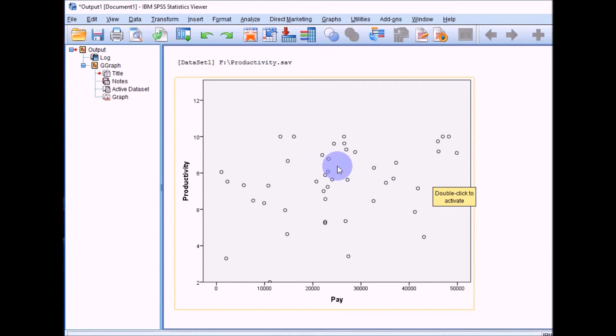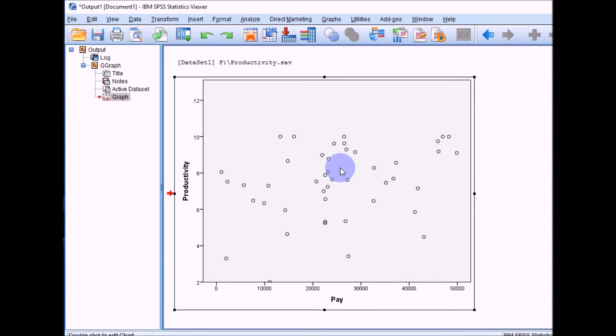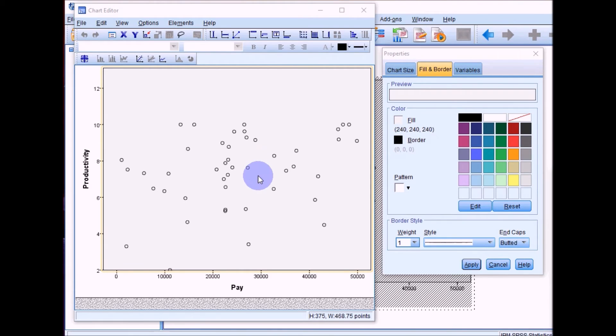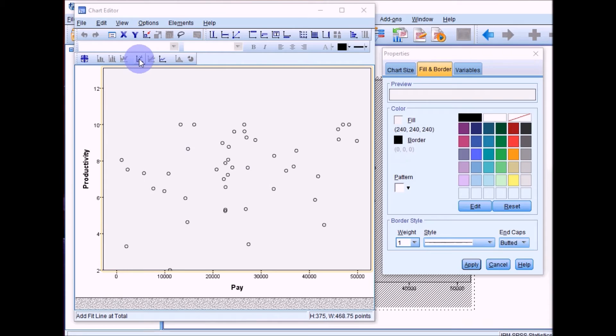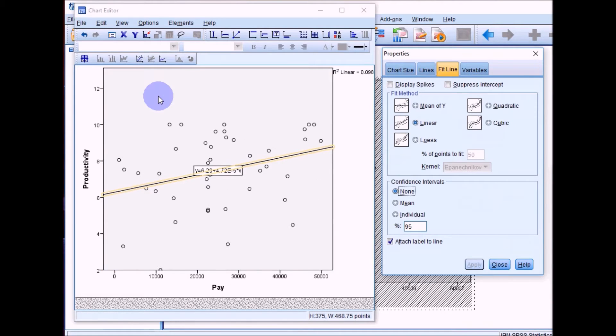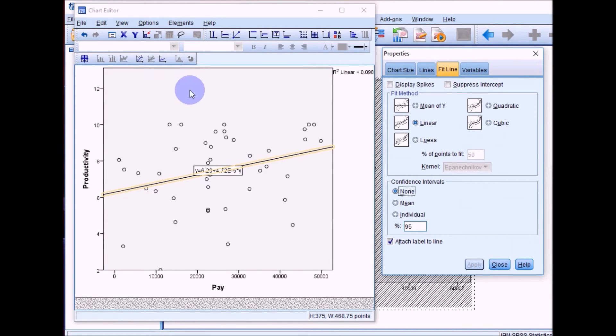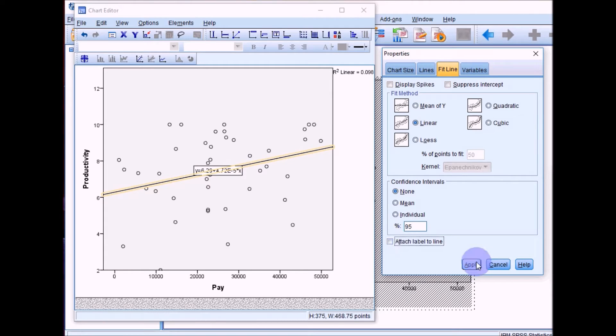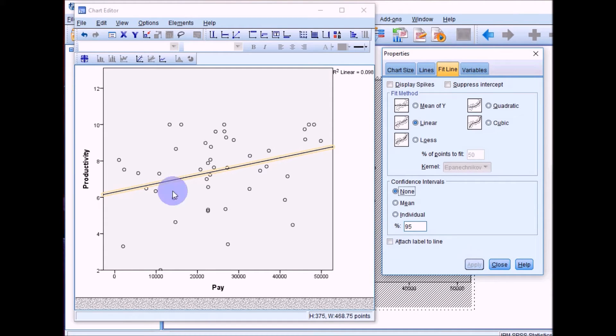What you want to do is double click on the scatter plot. This will bring up these boxes here. Then go up to this box here, which will flash up as 'add fit line at total'. If you press on that, this will add a line of best fit to the scatter plot. If you wanted to get rid of this box here, just go over to the properties and click off this box, click on apply, and then it will just leave you with a line of best fit for your scatter plot.